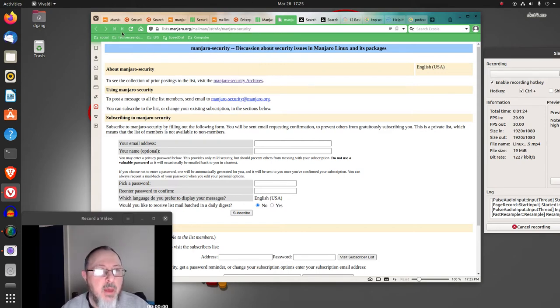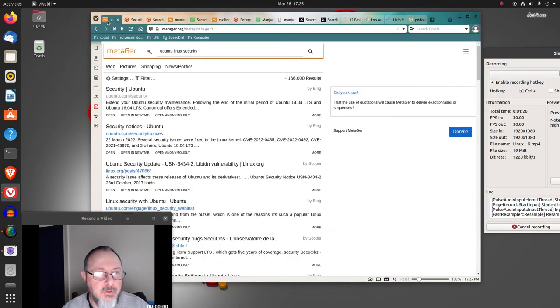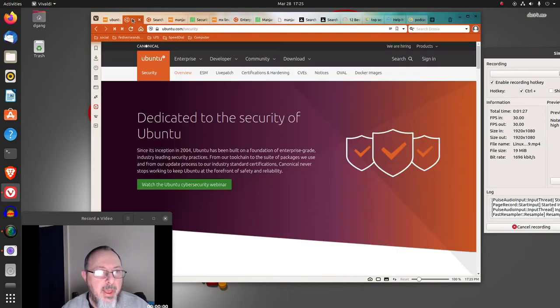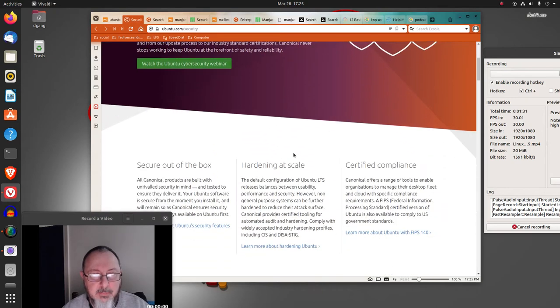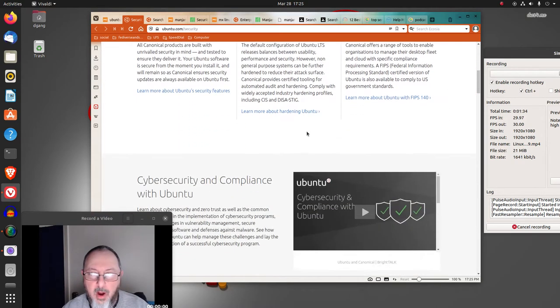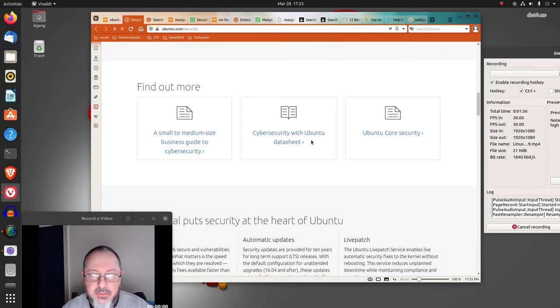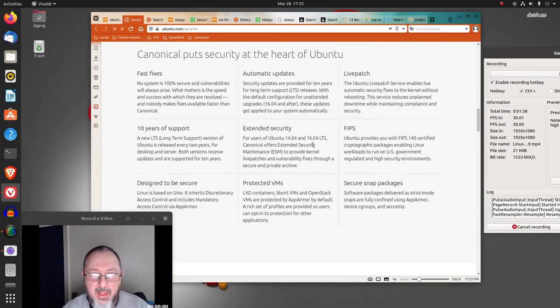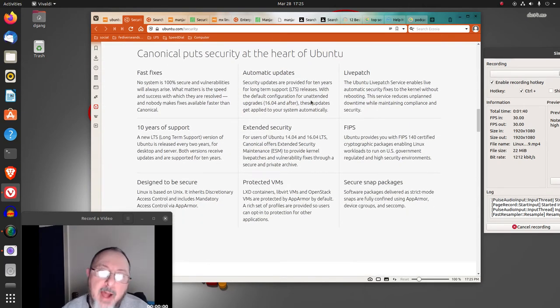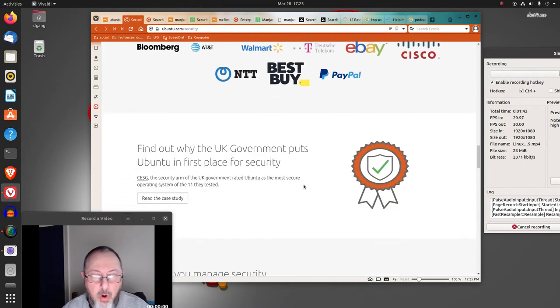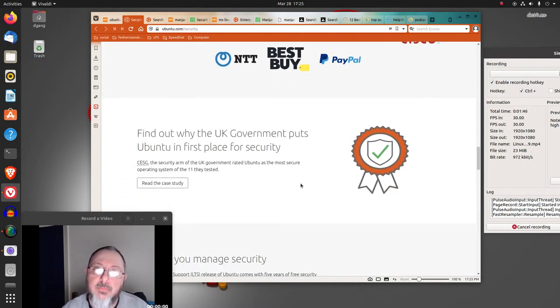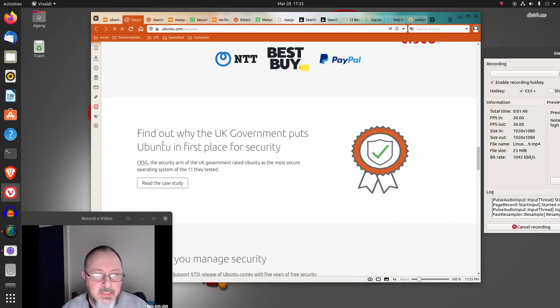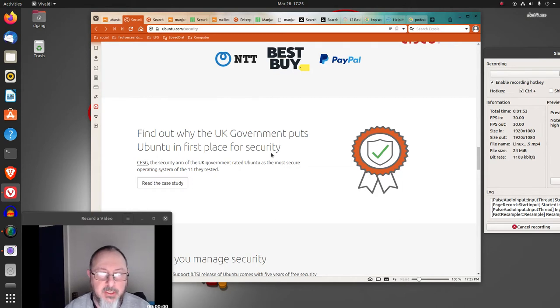But when I went to Ubuntu and I searched security, they have a dedicated page on that with a webinar and different discussions about why it's secure. That's probably because Ubuntu is one of the more popular server distributions. Like here, it says, find out why the UK government puts Ubuntu in first place for security.